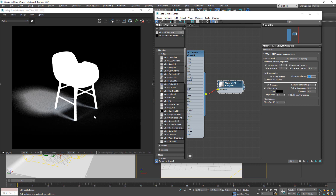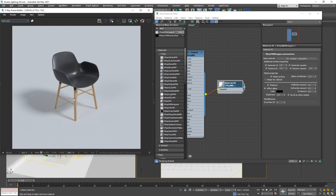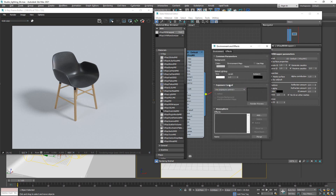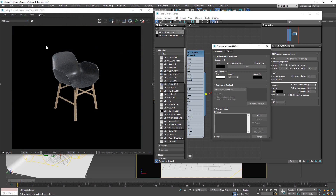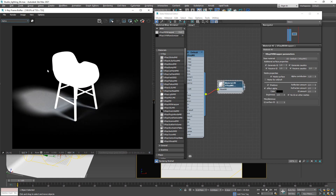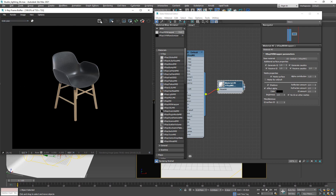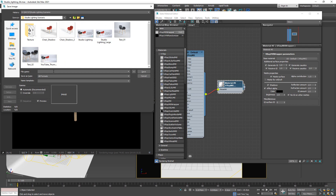If we now decrease Alpha Contribution to minus 1, we get a very different result — anywhere that we have a shadow is now being cut into the alpha map, and it will translate well into the final result. To make it easier to see, I'll go back to my background and set it to black. Now when we render out the final result, this will take the alpha contribution and produce a final render with the shadow baked into the alpha. I'll click Save, choose the name — I'll call this 'chair_shadow_03' — and the very important thing here is that you save it as a PNG or another format that supports alpha channels.